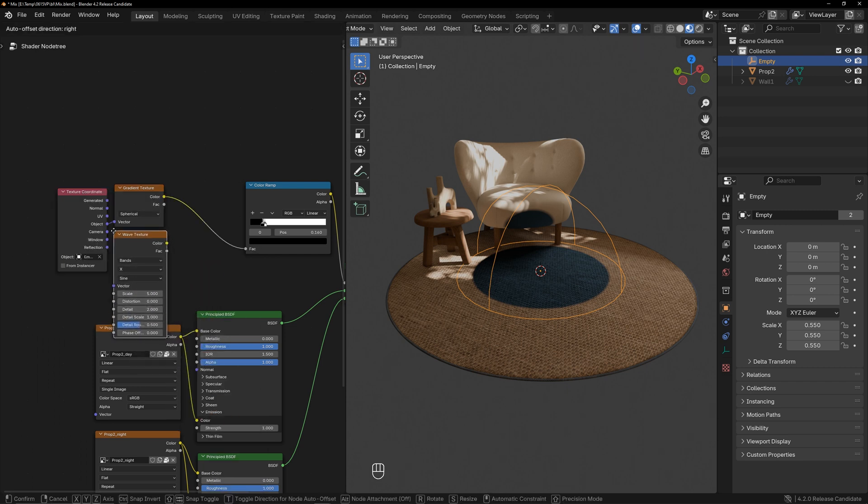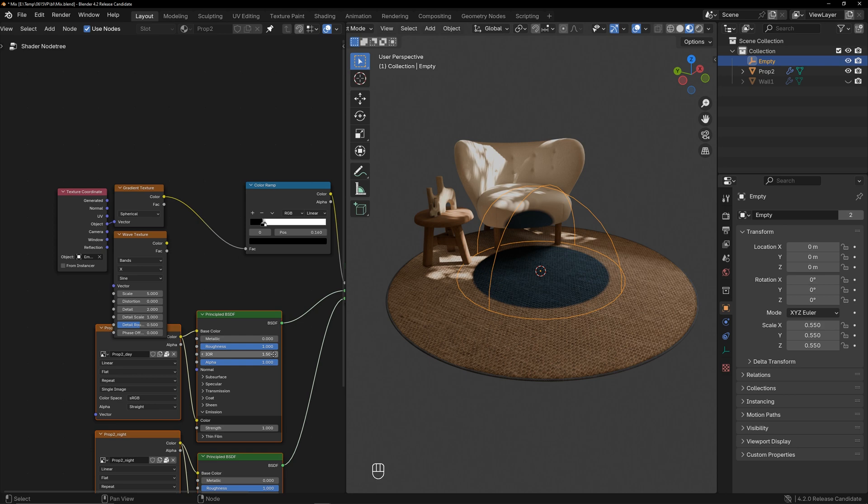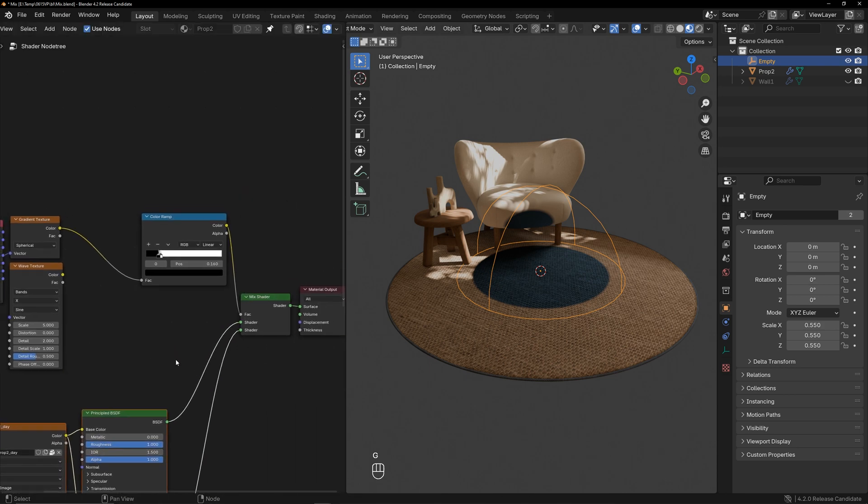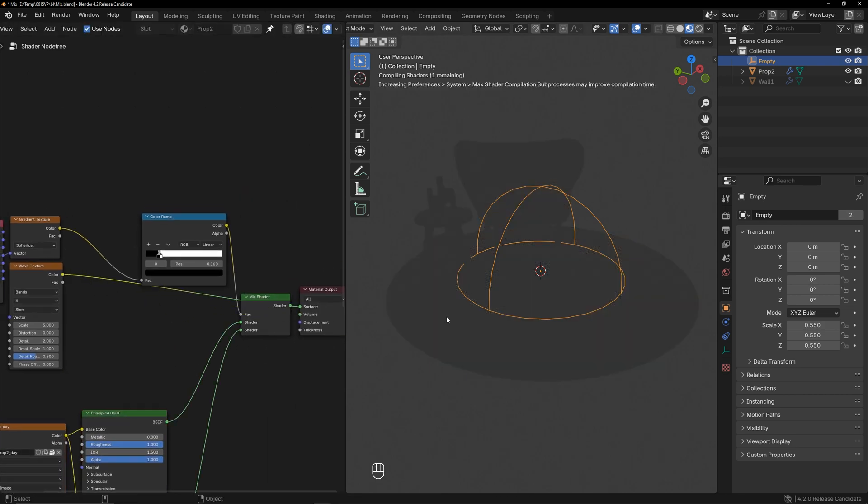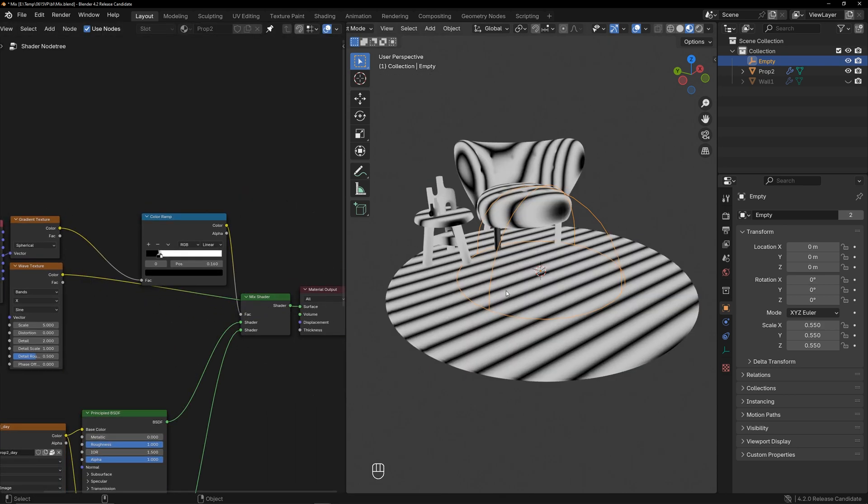Create a wave texture, and connect it to the output to see how it looks. Adjust the parameters to get the desired result.